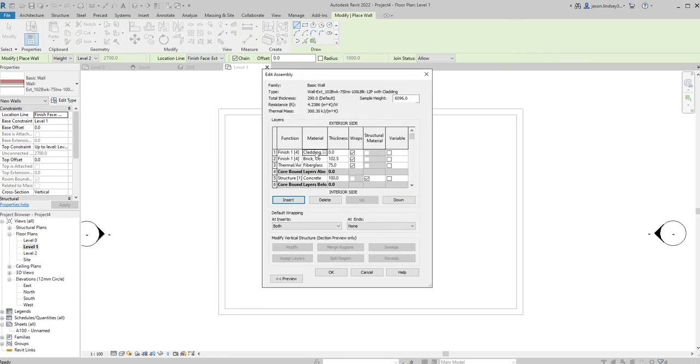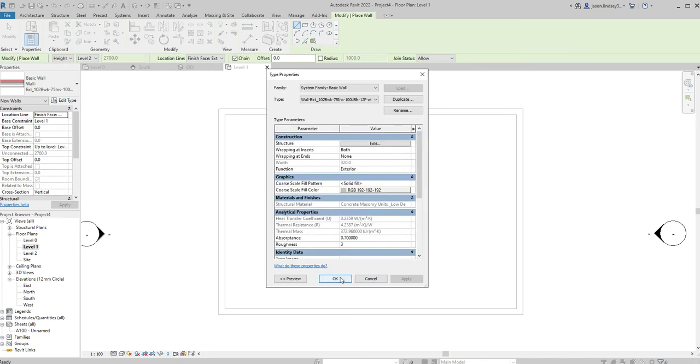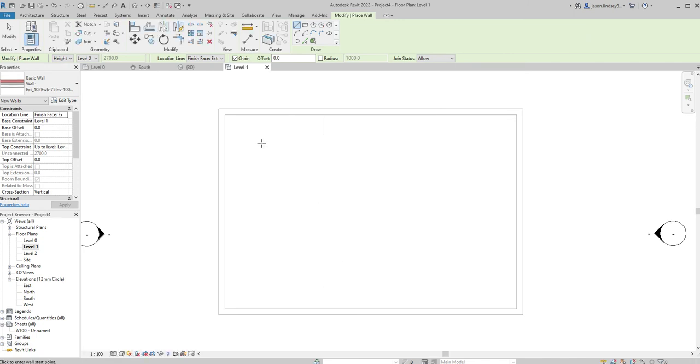We need to give it a thickness, so I'm going to go 30 millimeters on this one. Once you've got that done that's all complete, so we can now click OK, click OK. I can now start drawing my wall over the top of this.